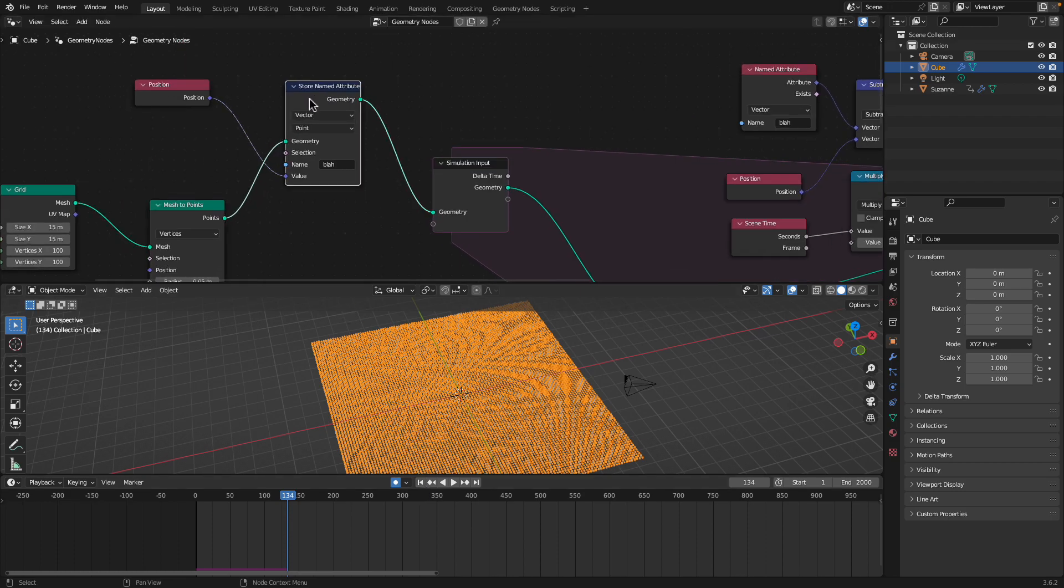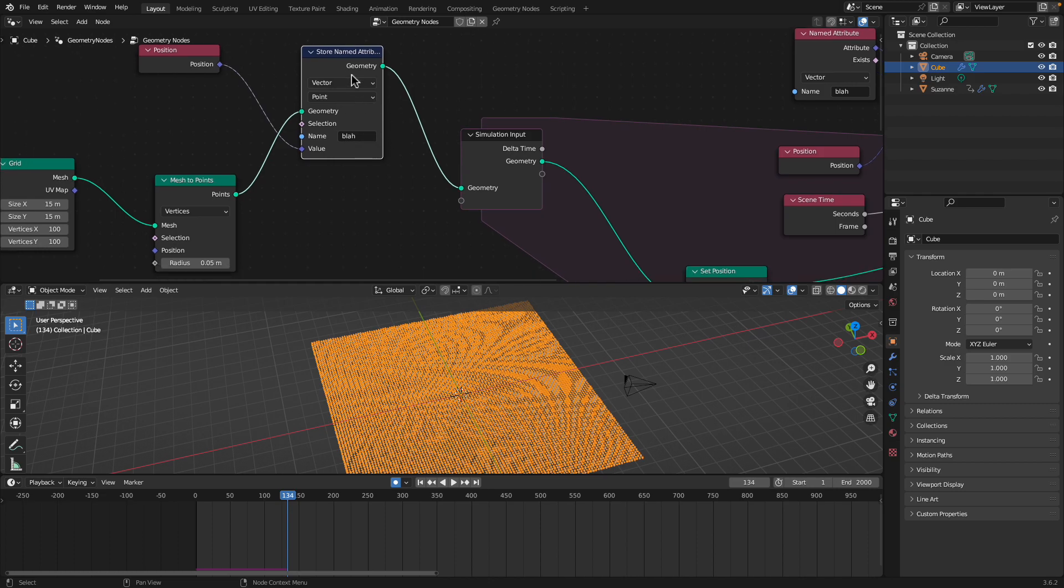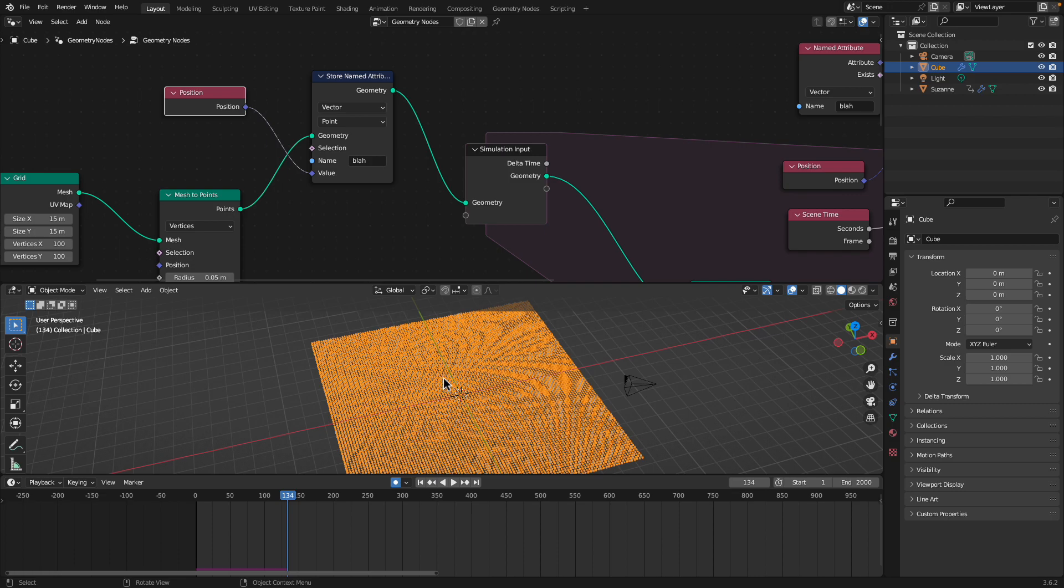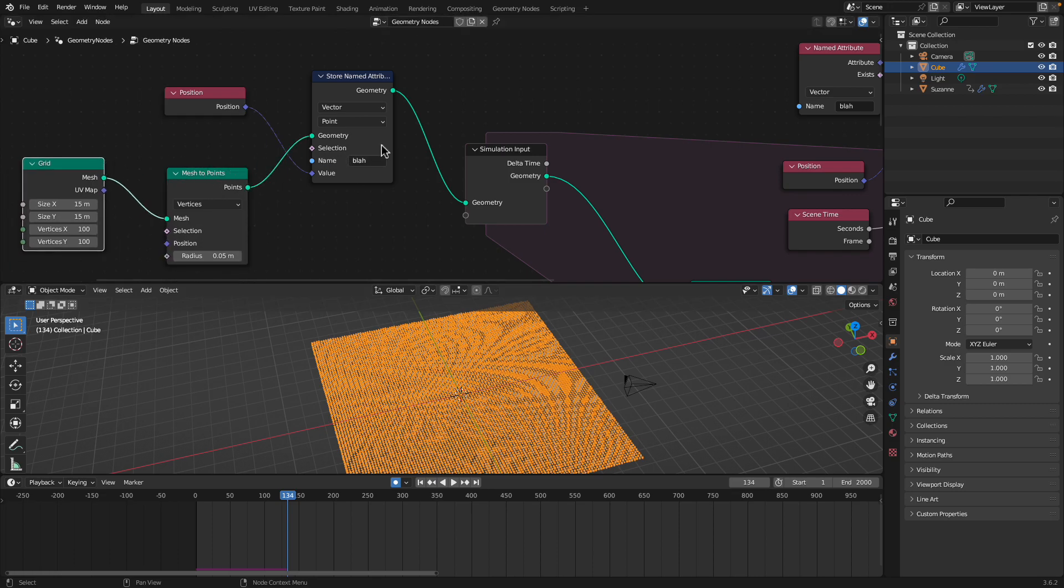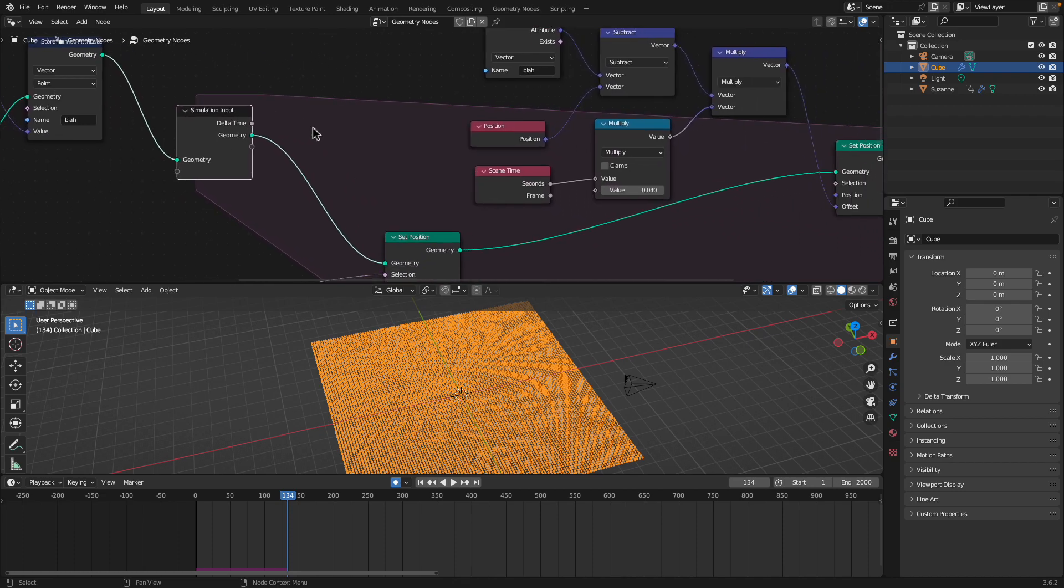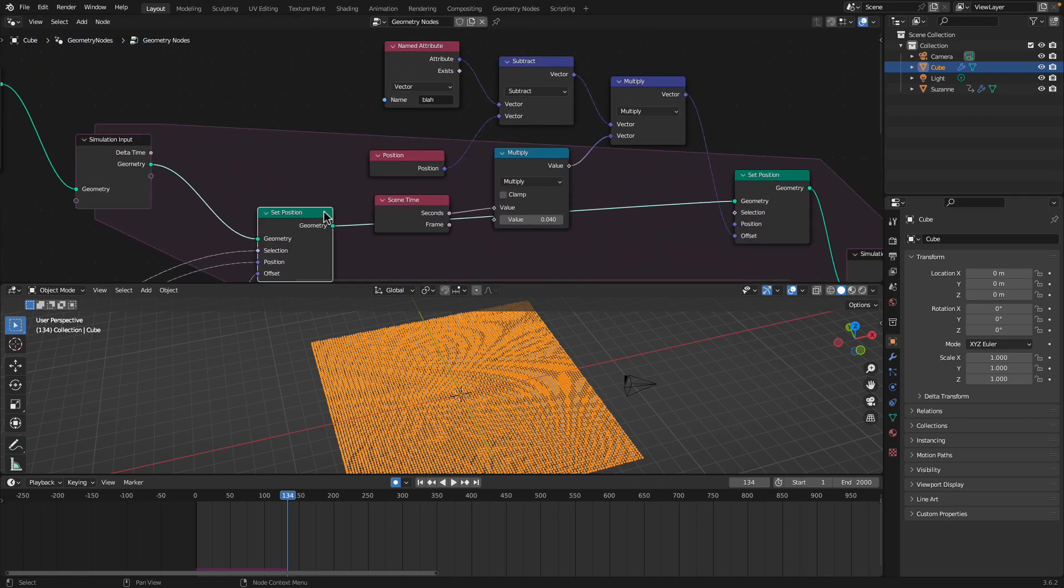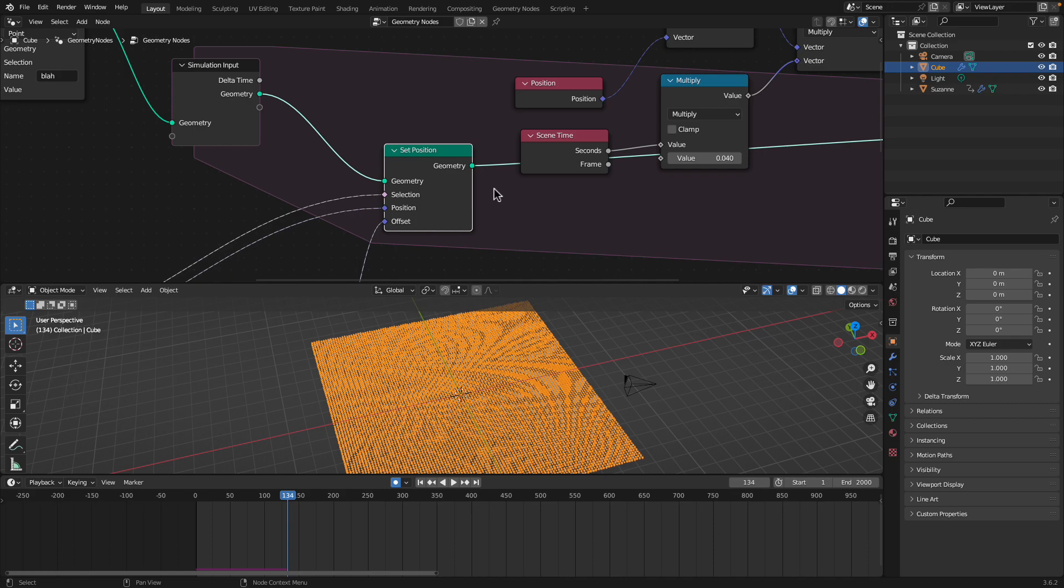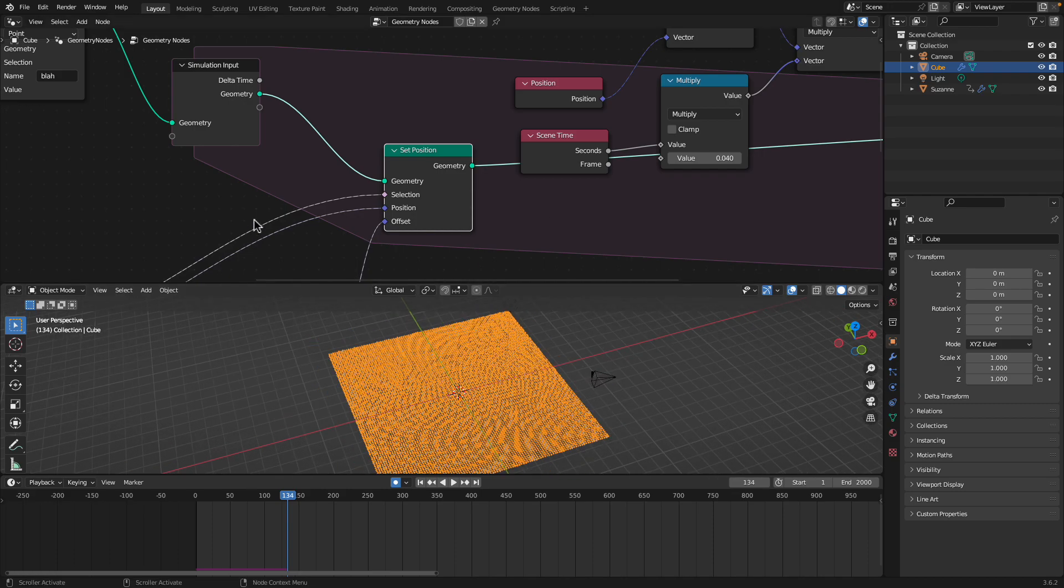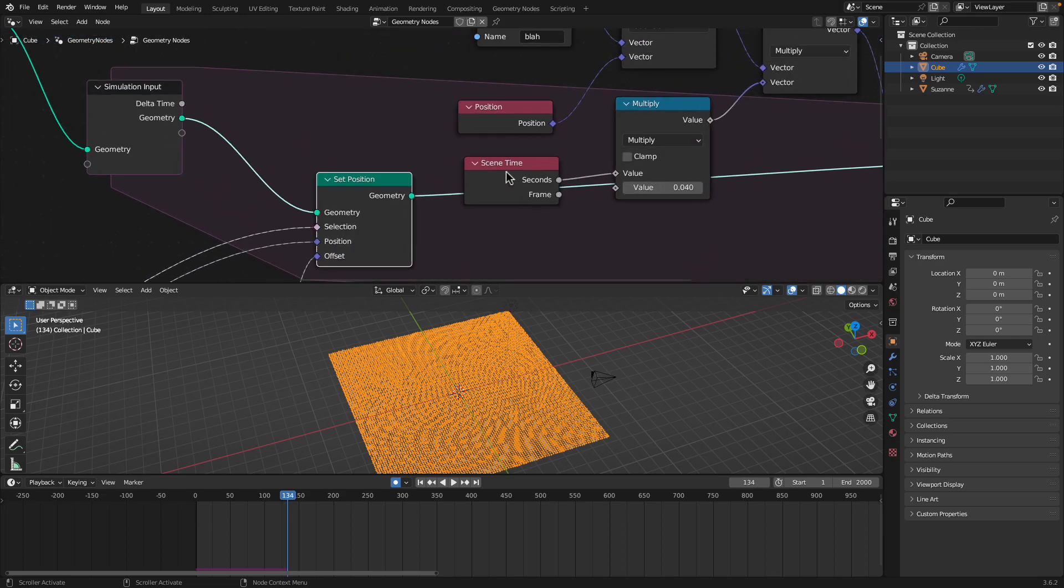Anyhow, the next thing I did was save the attribute. What's the attribute I'm saving? The original position of the points, which is the original position of the grid. I save it and then put it into the simulation. Inside the simulation, of course, it will try to reposition the points when they get disturbed by the icosphere.